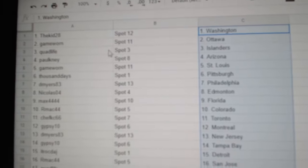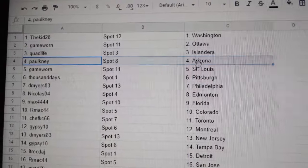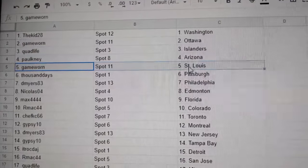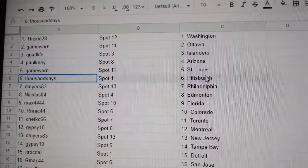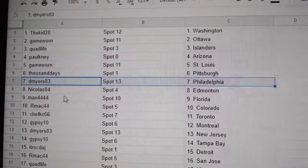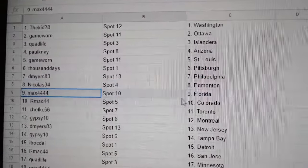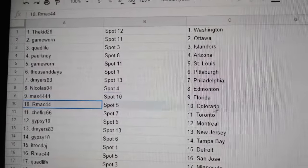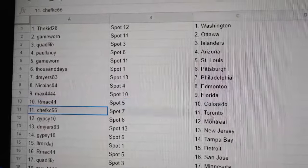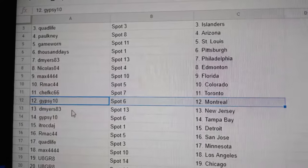Kids got Washington, gamewar in Ottawa, quads got Islanders, Paul's got Arizona, gamewar in St. Louis, thousands got Pittsburgh, Myers has Philly, Nicholas has Edmonton, Max has Florida, R-Mac Colorado, Chef's got Toronto, Gypsy's got Montreal.